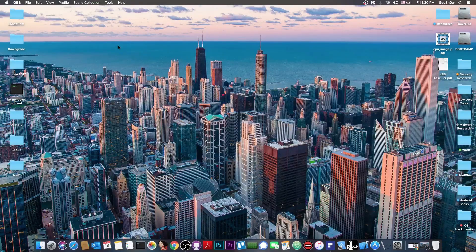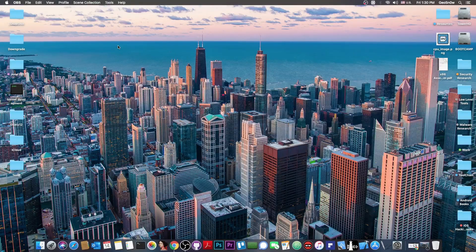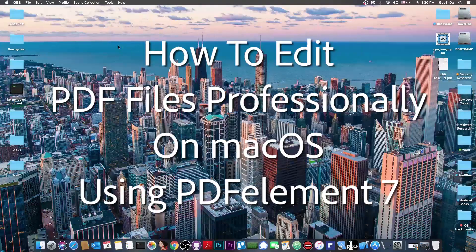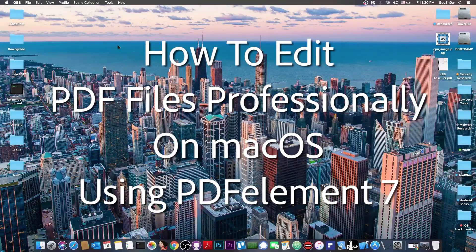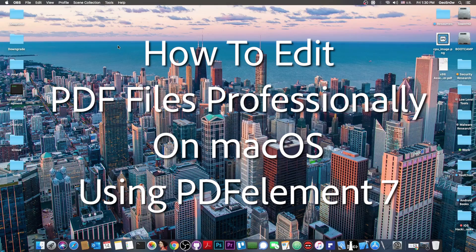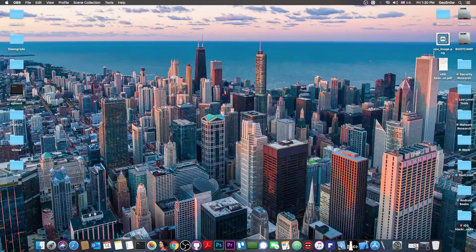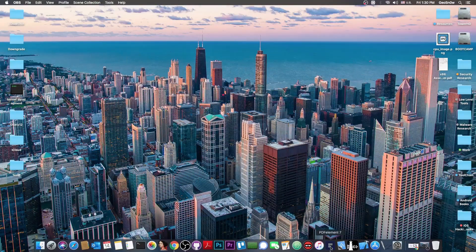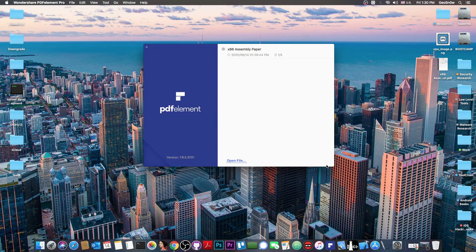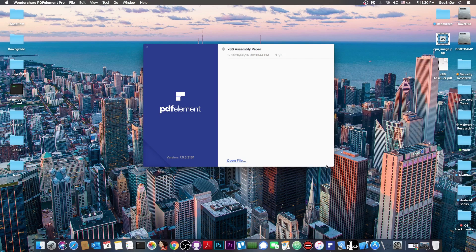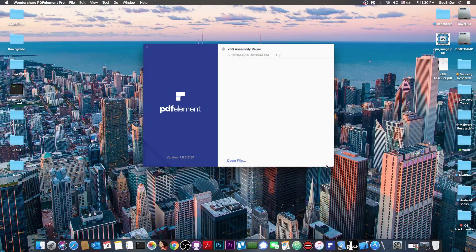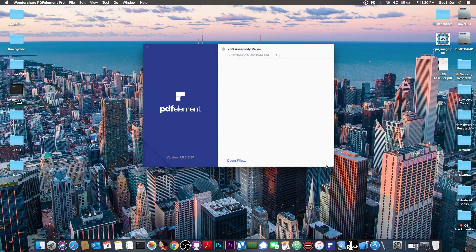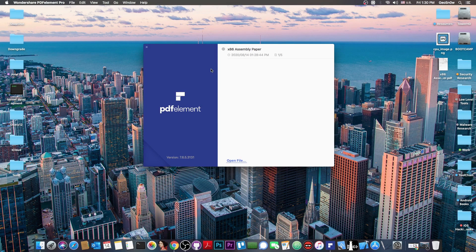What's going on YouTube? Geosnore right here. In today's video I'm going to show you how to edit PDF files on your Mac with a program called PDF Element 7. This one is actually a very good alternative to the Adobe Acrobat programs, and of course it's much, much cheaper.